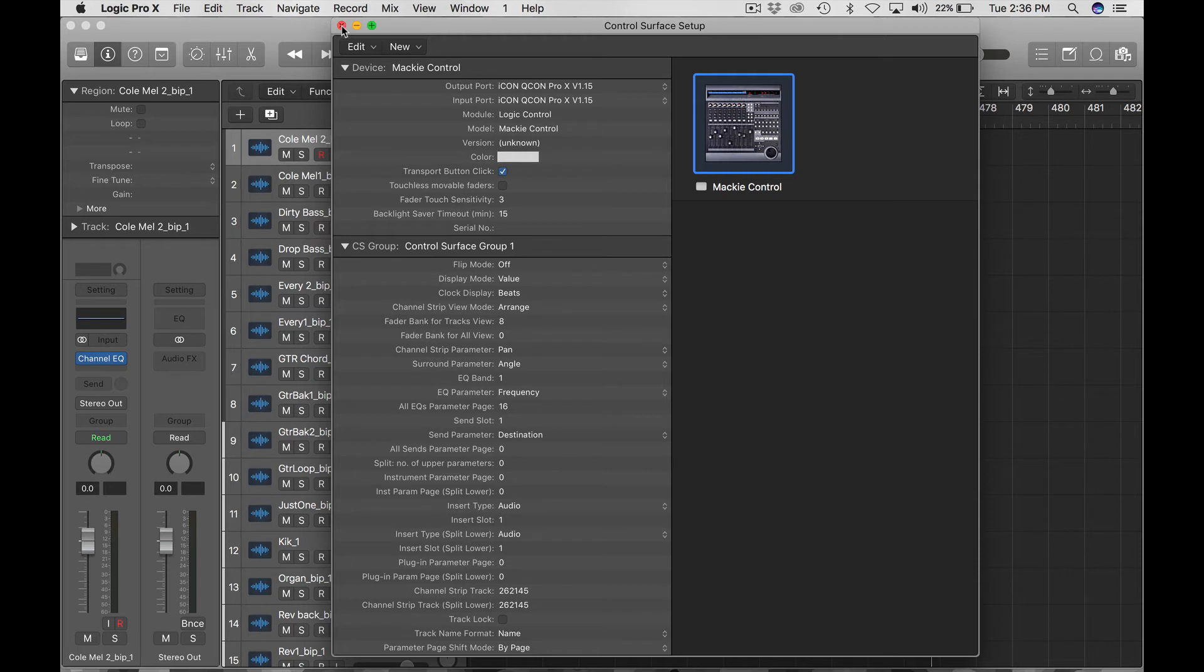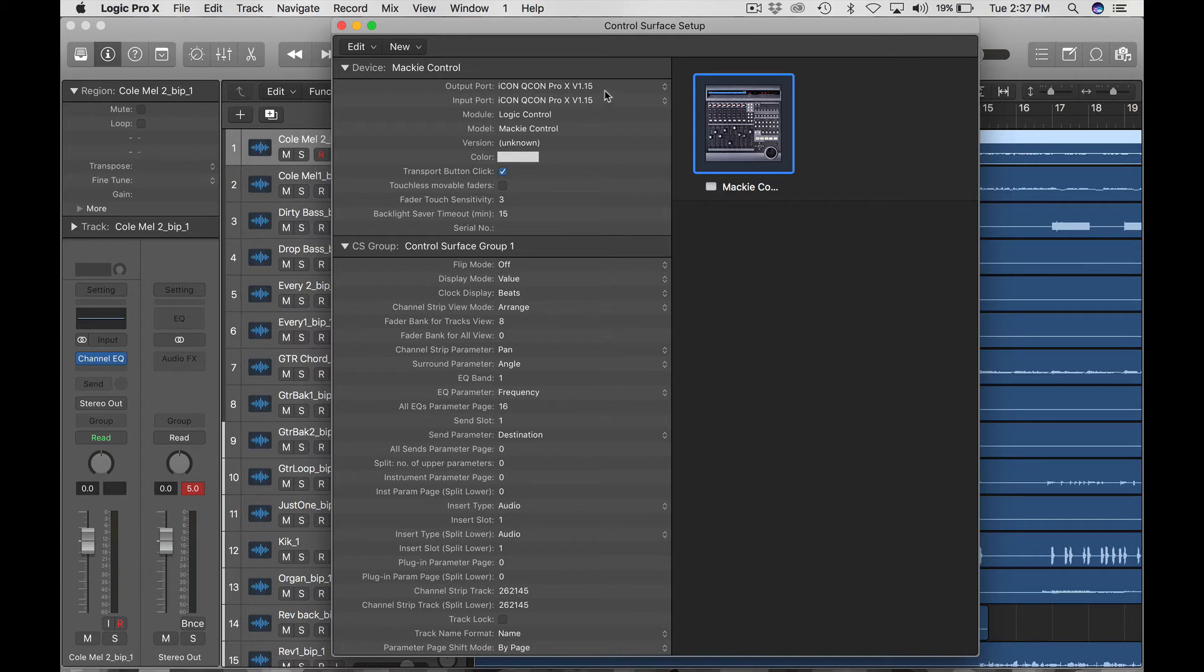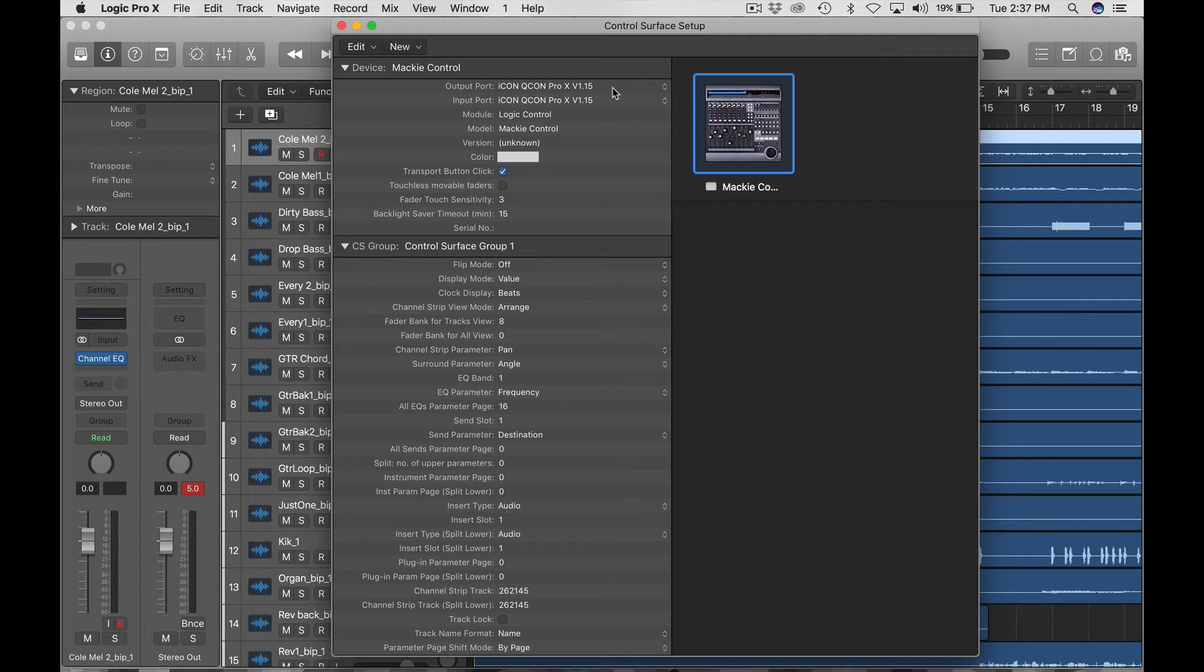You might see your old device in there, 1.14, so go ahead and switch that. Make sure it's 1.15. And now we know that that's connected and we should have control. So yeah, now that we know that that's connected and everything's working, if for some reason you're not getting connectivity, let's say you're not seeing the device in the input and output port or something's just not working, what you can do, and I've seen this work many times, is you basically start the whole procedure over again.